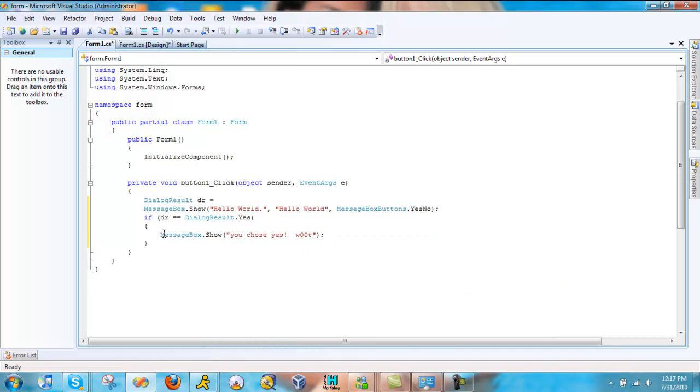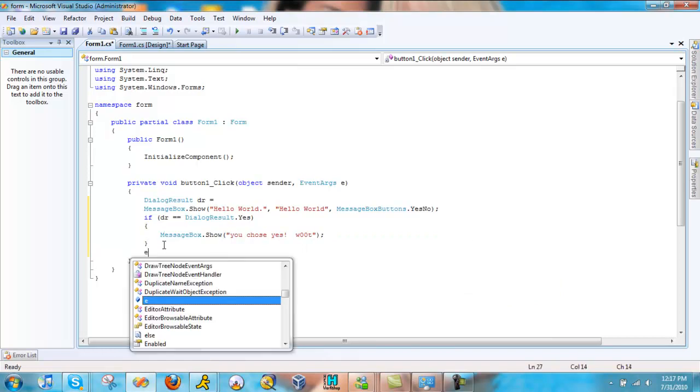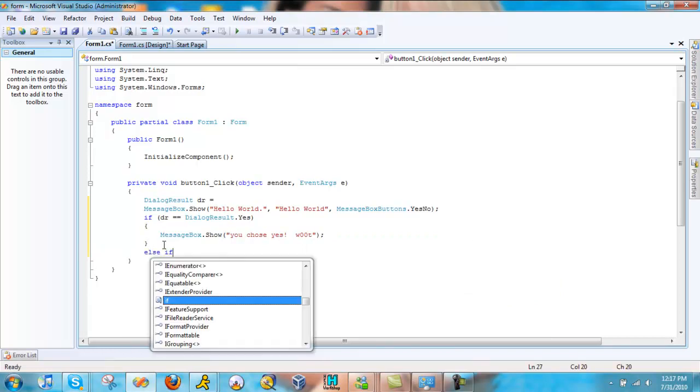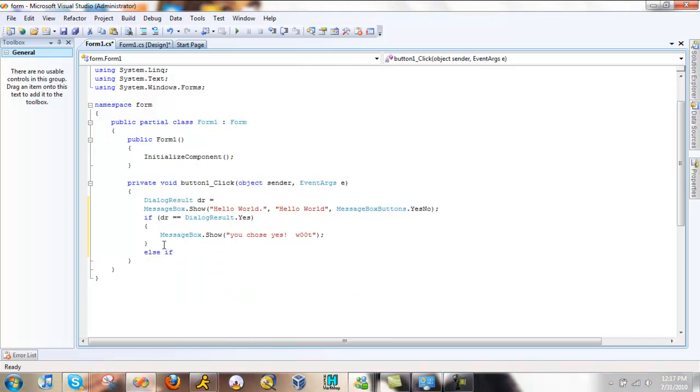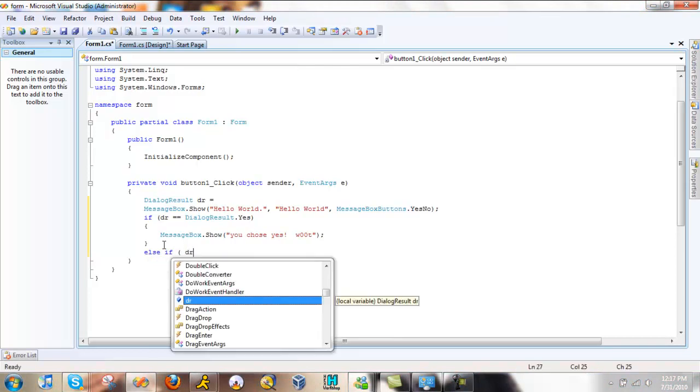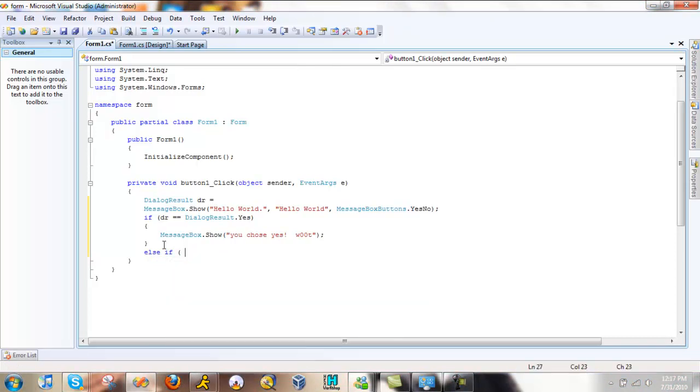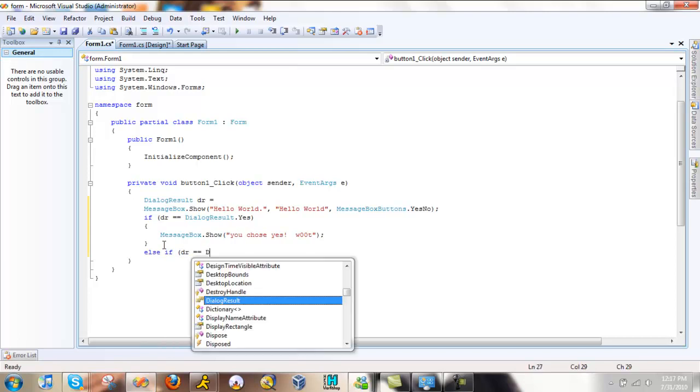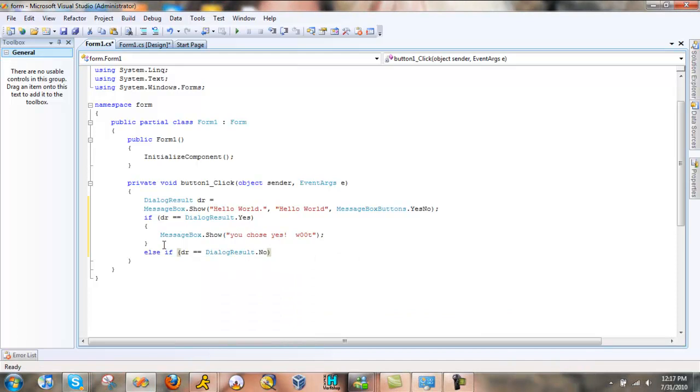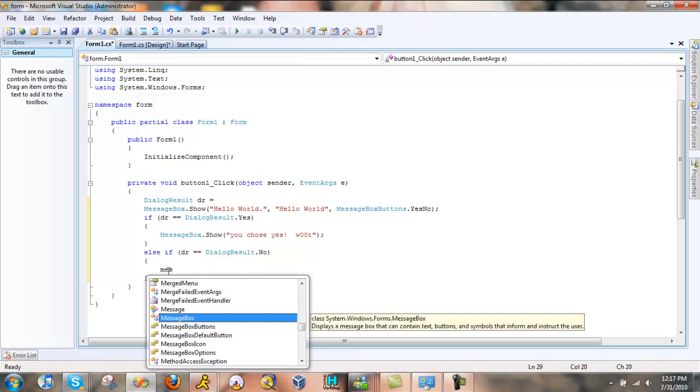And we can do an if or an else if, but I'm just going to do an else if because I like it. else if, if dr equals dialogue result no. So we've got no. Put braces. Then message box.show.